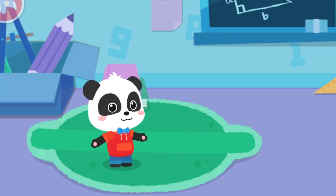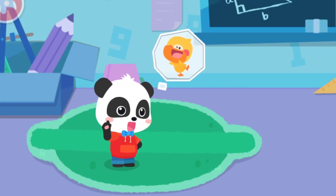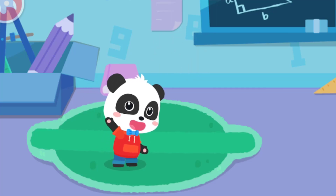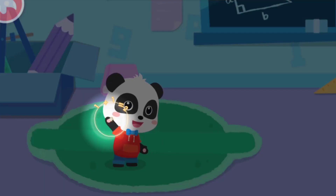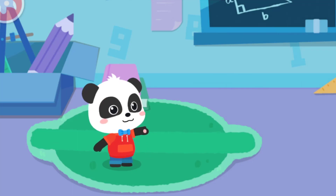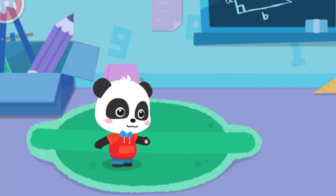Kids, I'm Kiki. I'm going to Quacky's house to play. Do you want to come with me? Okay, let's head out then.